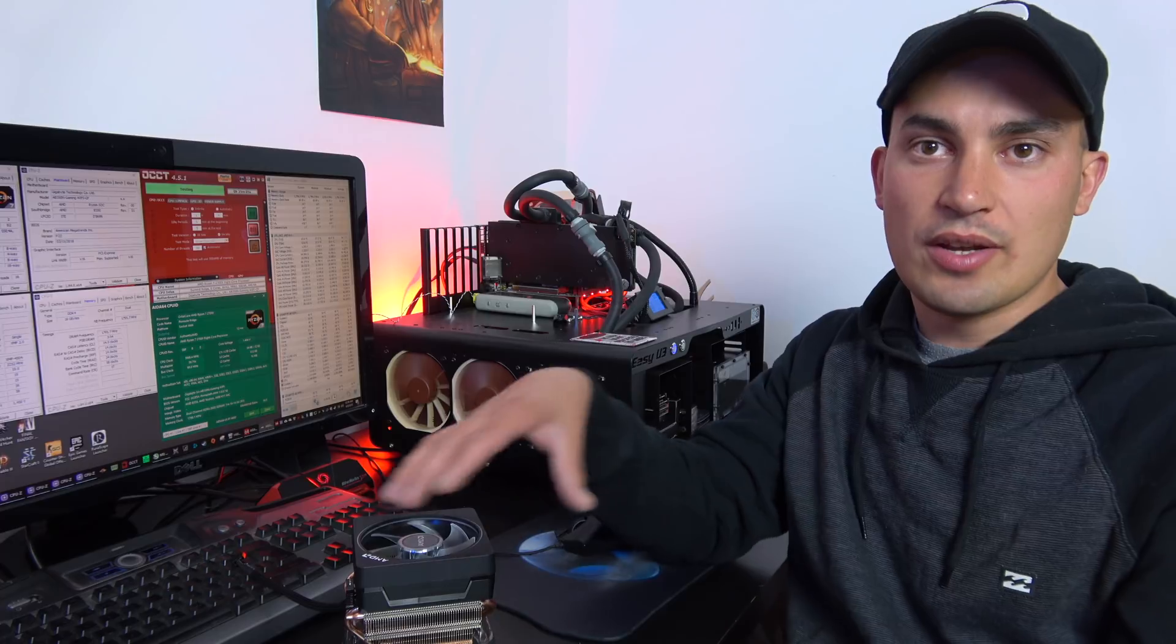Hi guys and welcome back to the channel. Today, with my big surprise, it seems that some retailers just forgot about the 19th launch date and are delivering the new Ryzen CPUs. And I got one.